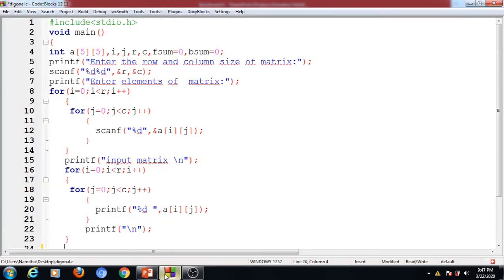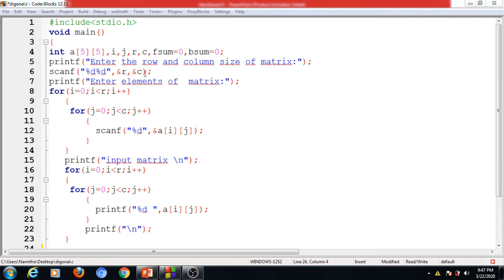Now let's look at the program. We have array A with a maximum size of 5 rows and 5 columns. Variables R and C indicate the row size and column size of the input matrix. Two additional variables are used for accumulating the diagonal sum values. We first enter the row and column size, then use nested loops to read the elements of matrix A.